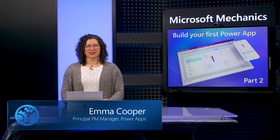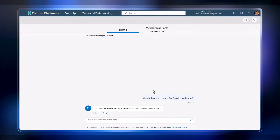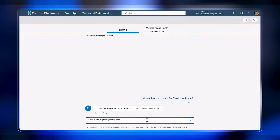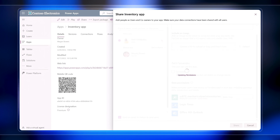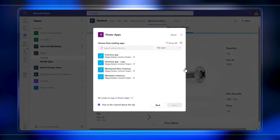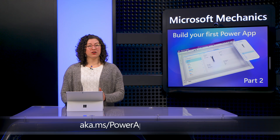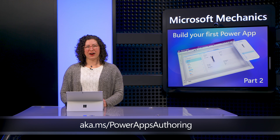Our app now has all of the basic functions it needs to track and maintain parts inventory. In part three of our Power Apps authoring series, I'll show you how to add AI-driven co-pilot capabilities to let users easily interact with your app and its data using natural language input, as well as add navigation between screens, publishing and sharing your app with others on your team, and integrations with Teams and other locations to make your app more discoverable. I'll also share tips and best practices to consider as you continue on your Power Apps journey. You can find our entire series at aka.ms/PowerAppsAuthoring. Subscribe to Microsoft Mechanics for more updates, and thanks for watching.